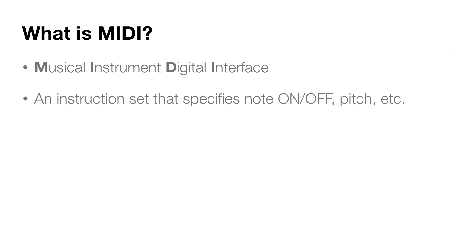So when you press middle C on a MIDI keyboard, the keyboard doesn't actually make a sound. It sends a message to play the note middle C. And at the same time, it also tells how quiet or how loud to play that note.